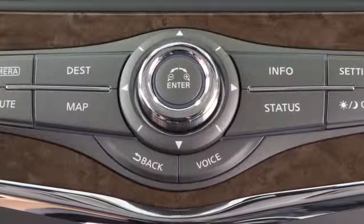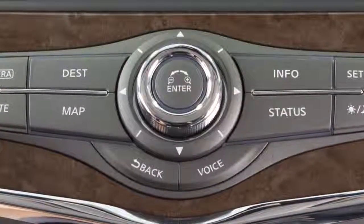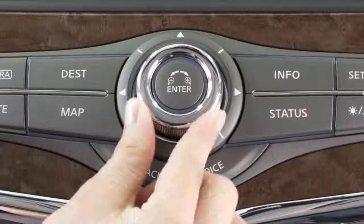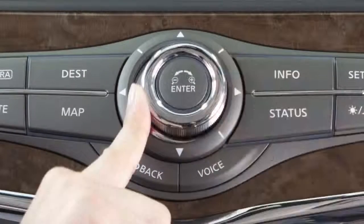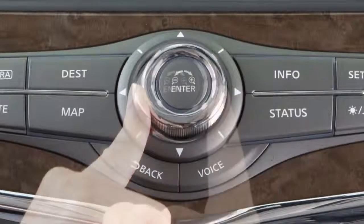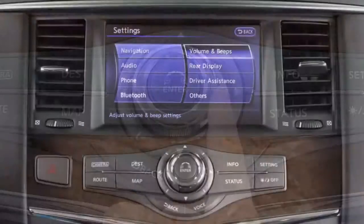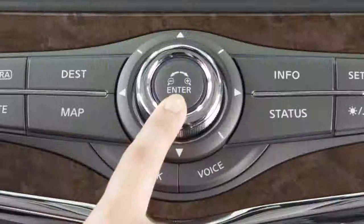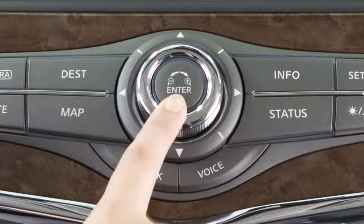The second method for viewing and adjusting information is with the Infinity Controller. You can either rotate the dial or push it in any direction to select an item on the screen. Once the desired item is highlighted, press the enter button at the center of the dial to select.